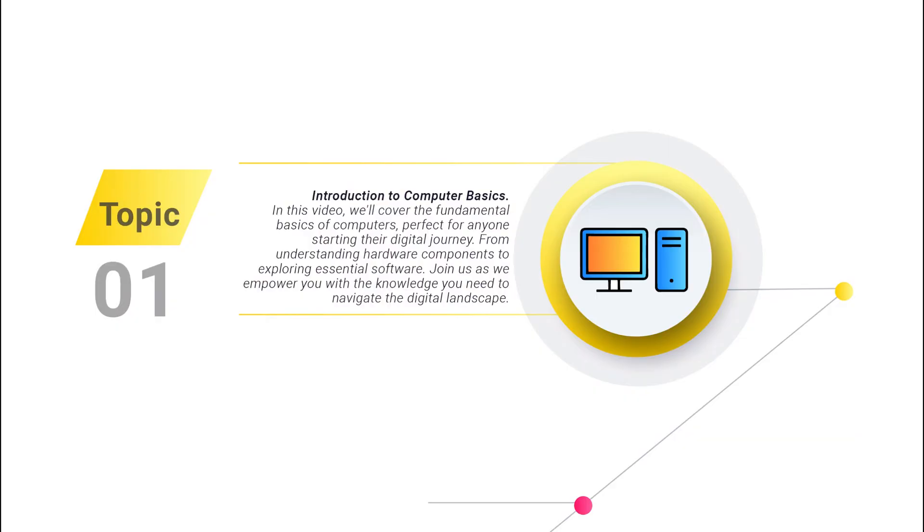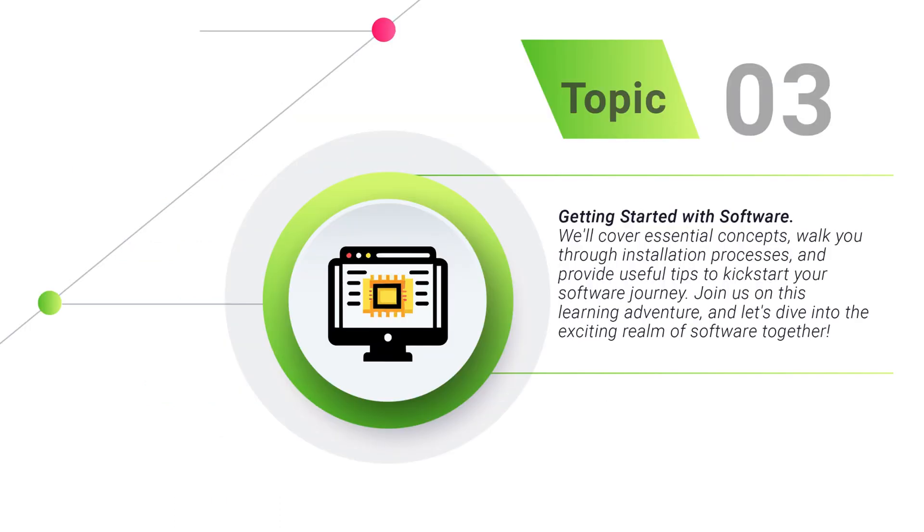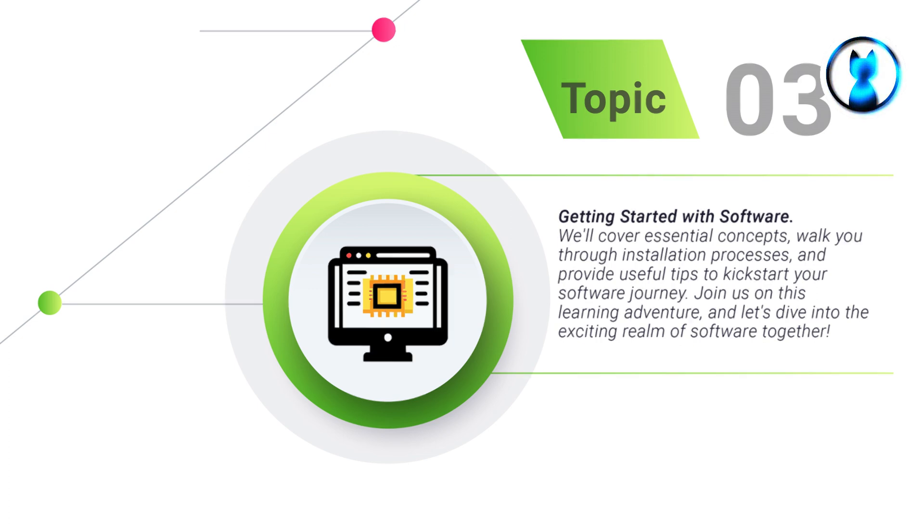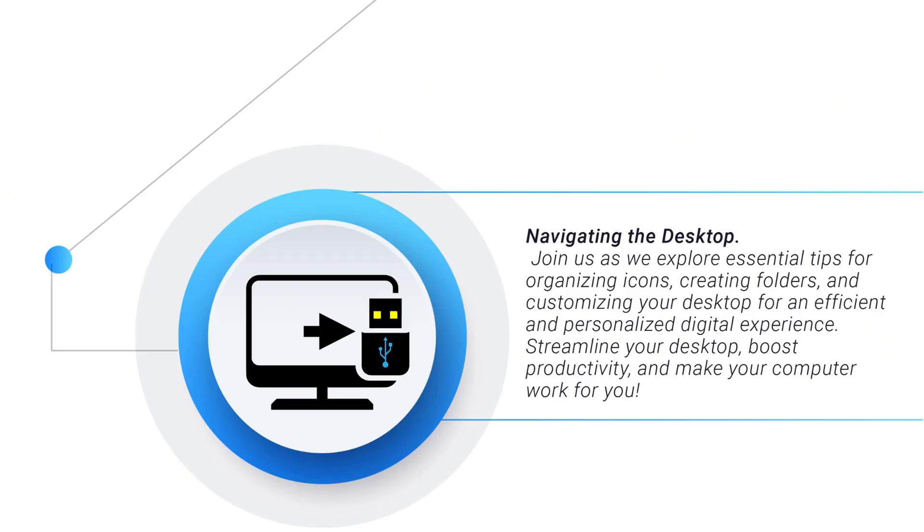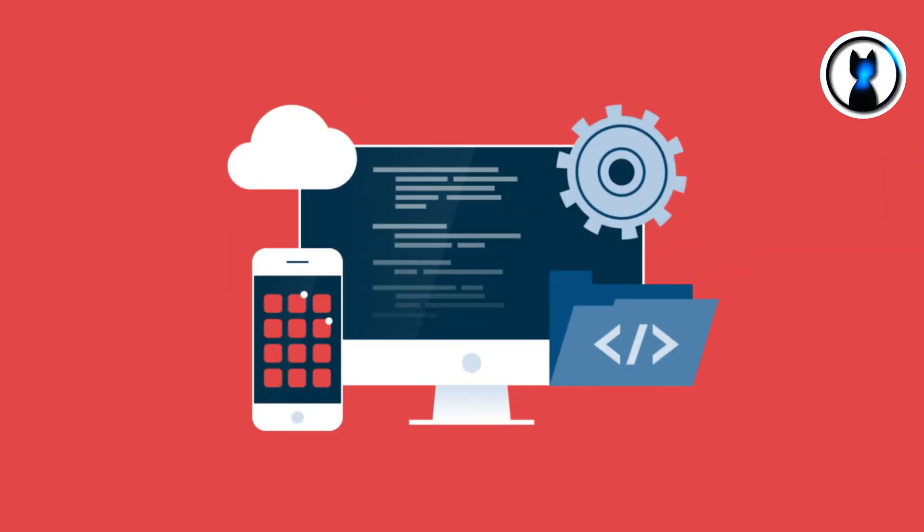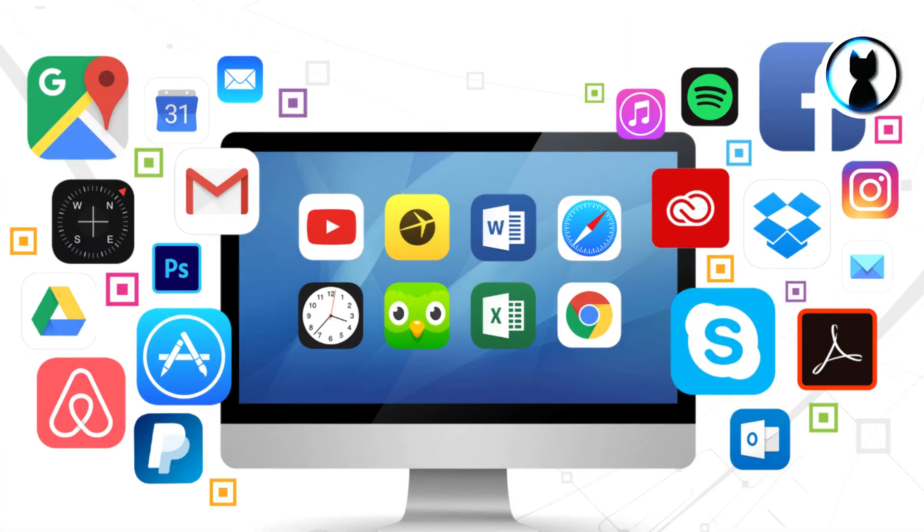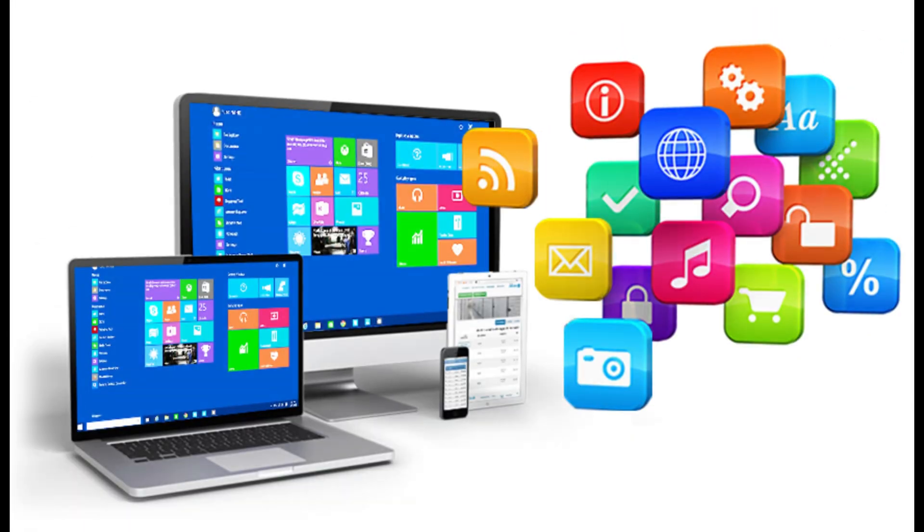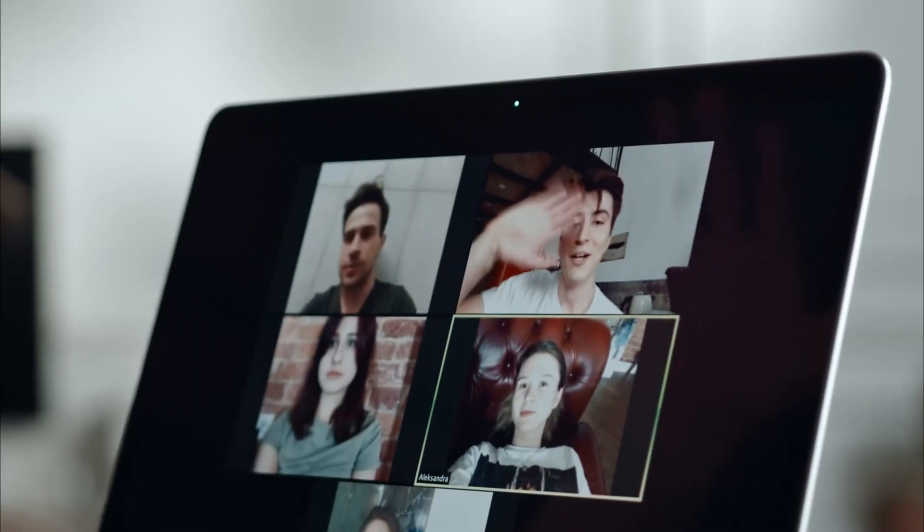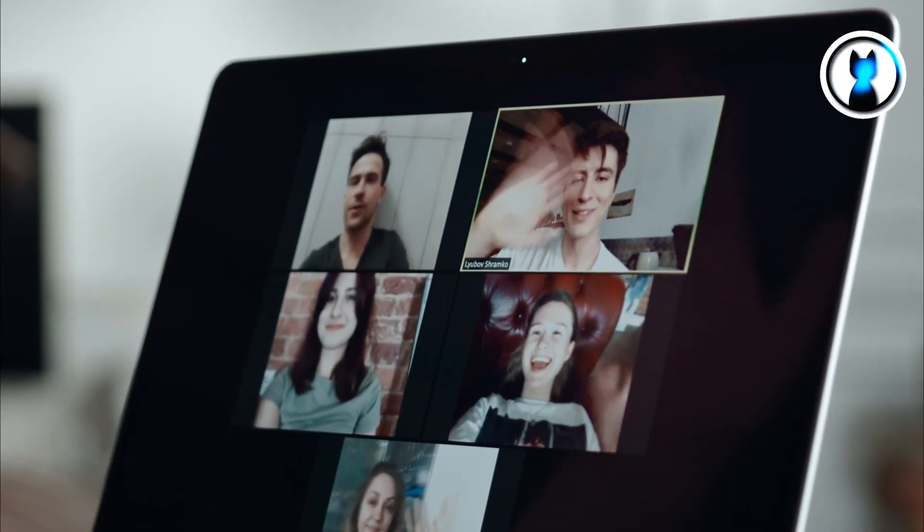Topic number 1: Introduction to Computer Basics. Topic number 2: Understanding Computer Hardware. Topic number 3: Getting Started with Software. Topic number 4: Navigating the Desktop. Join us as we explore essential tips for organizing icons, creating folders, and customizing your desktop for an efficient and personalized digital experience.